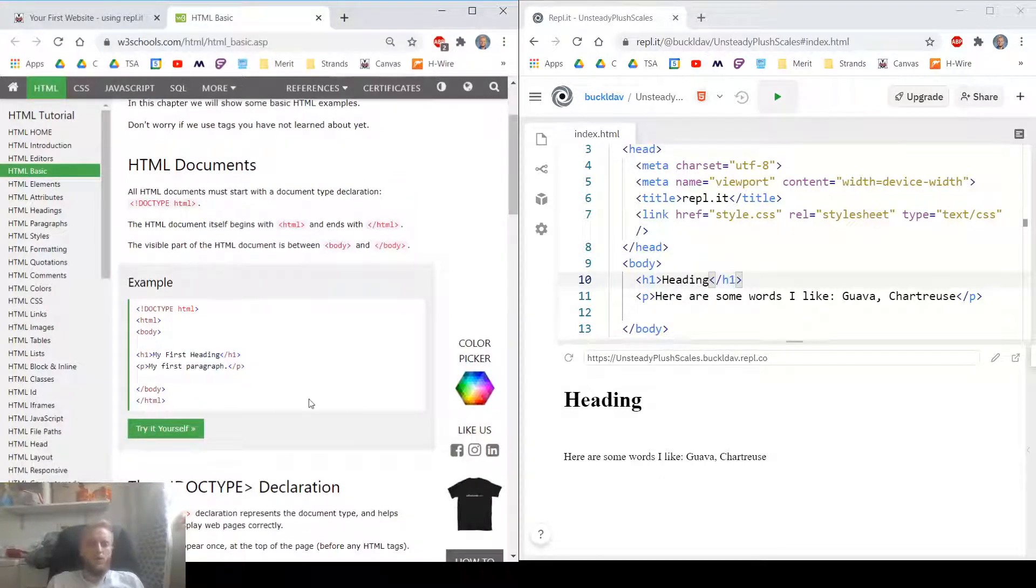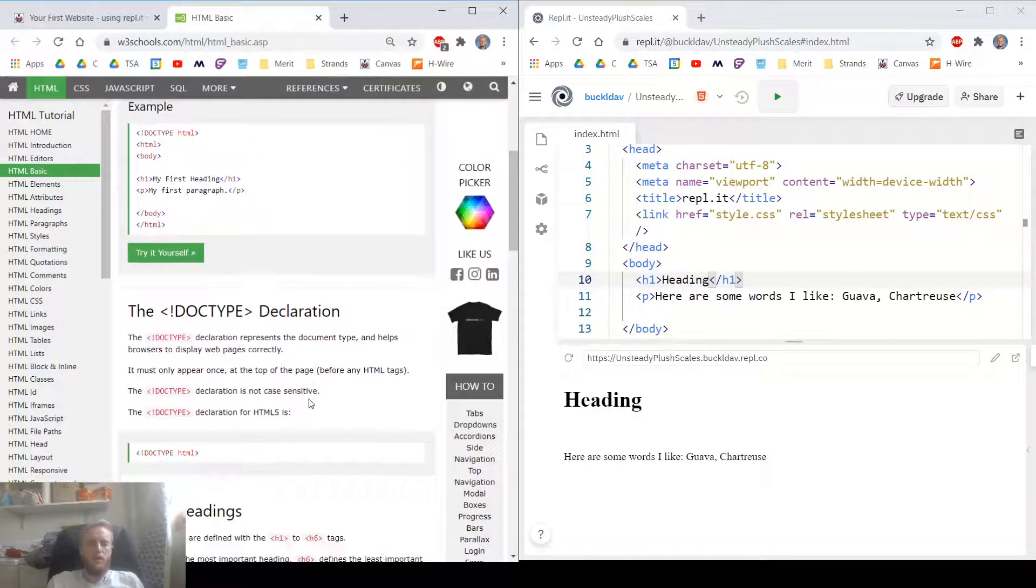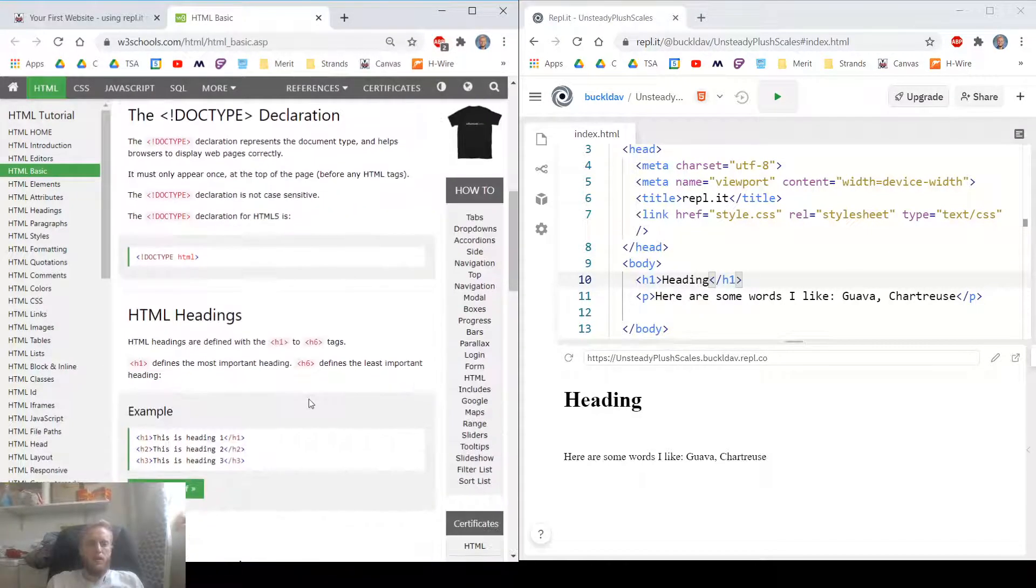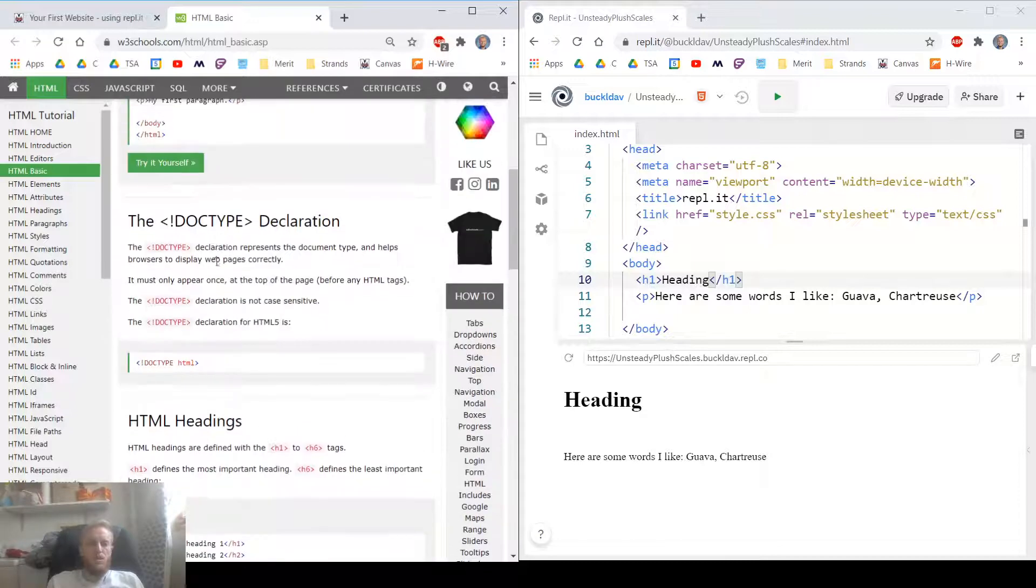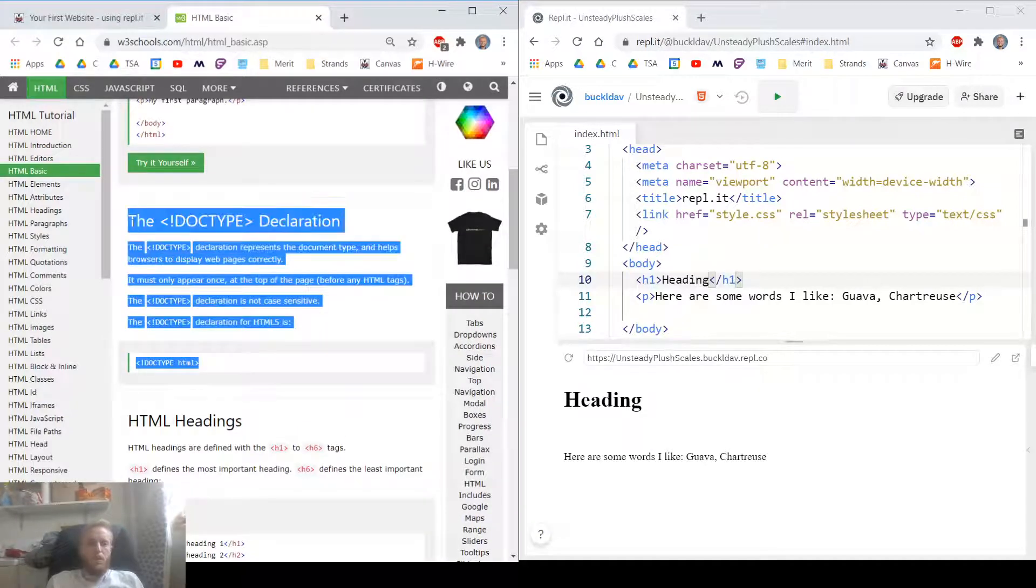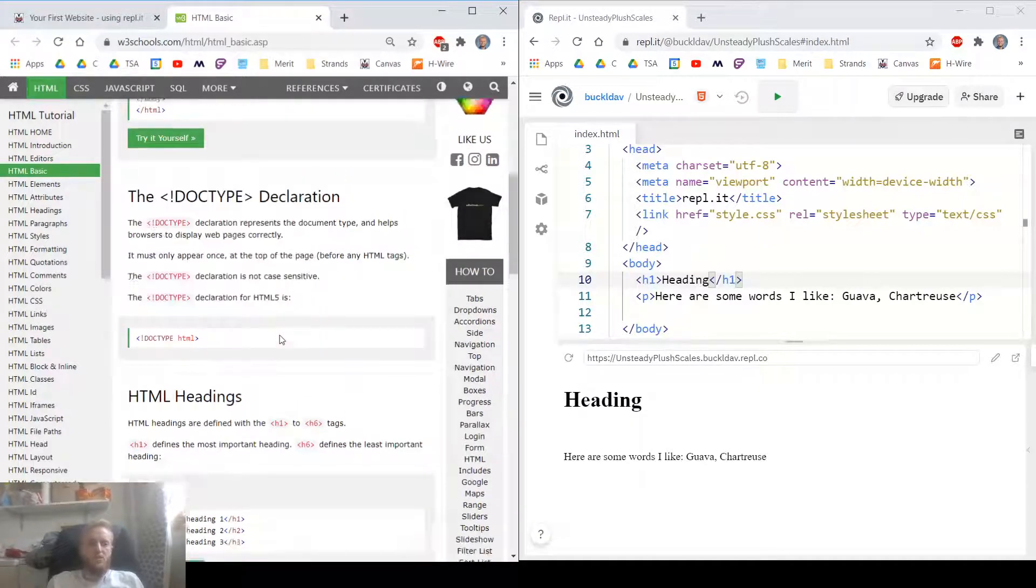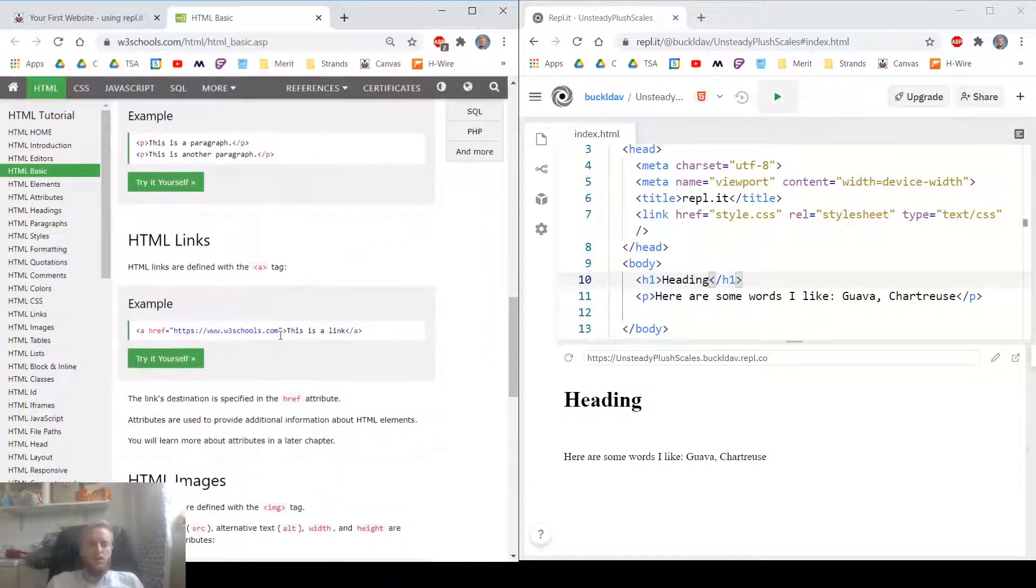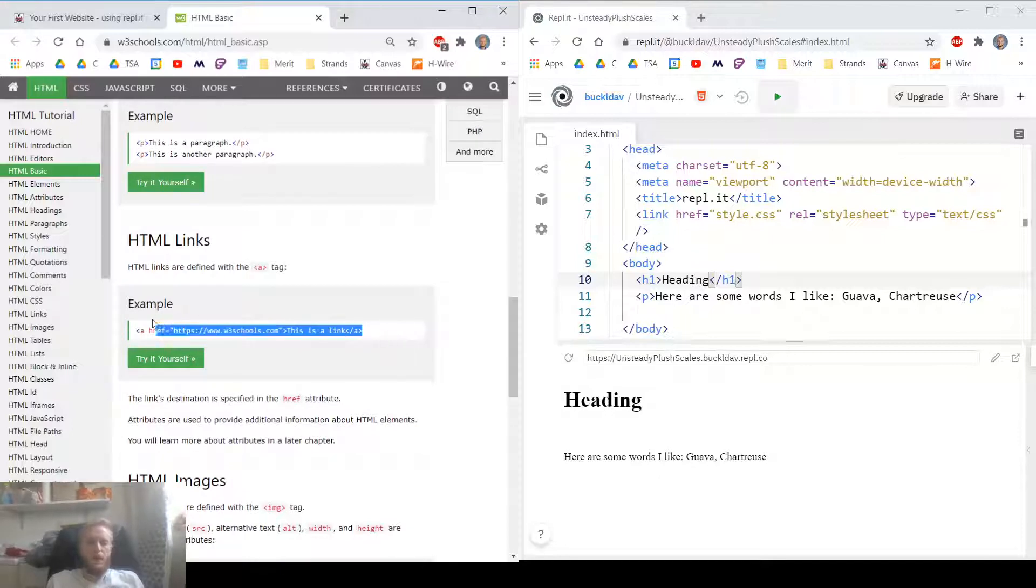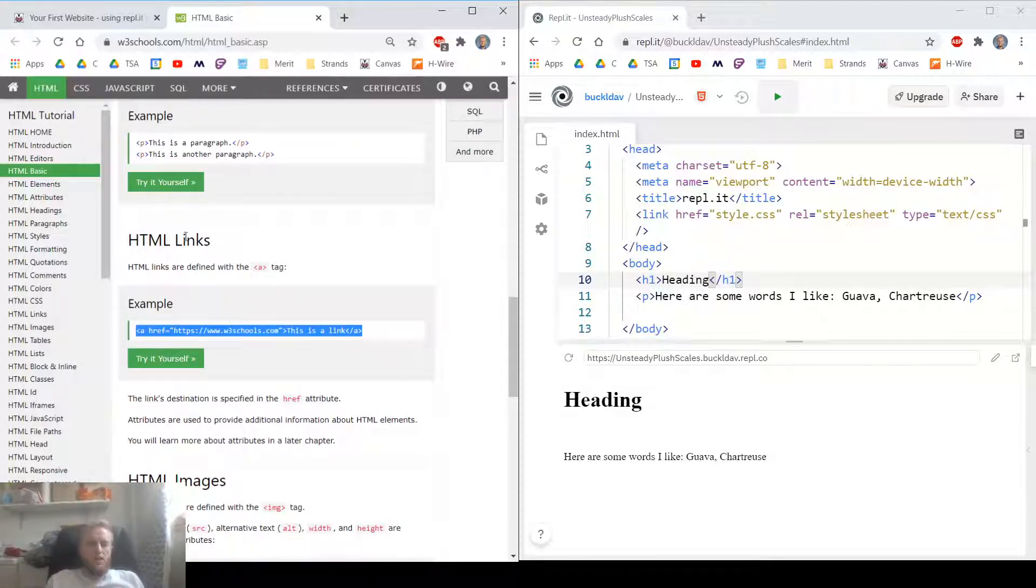Yep. We're putting stuff in the body. We'll go into this more in depth next week. For now, we're just putting things in the body. Let's go ahead and make an HTML link.